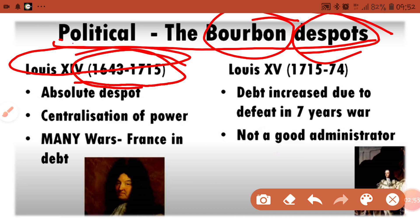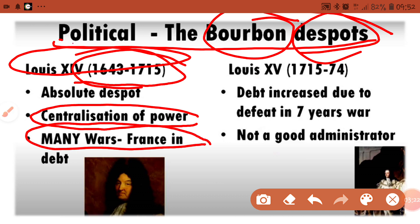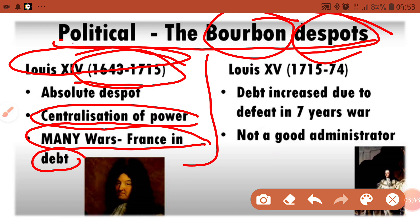Louis XIV was trying to centralize power. Because of this centralization of power, the power of France was reduced in other respects. France fought many wars, and because of the reasons of those wars, France went into debt. This debt was the main consequence of Louis XIV's reign, and it contributed to the causes of the French Revolution.